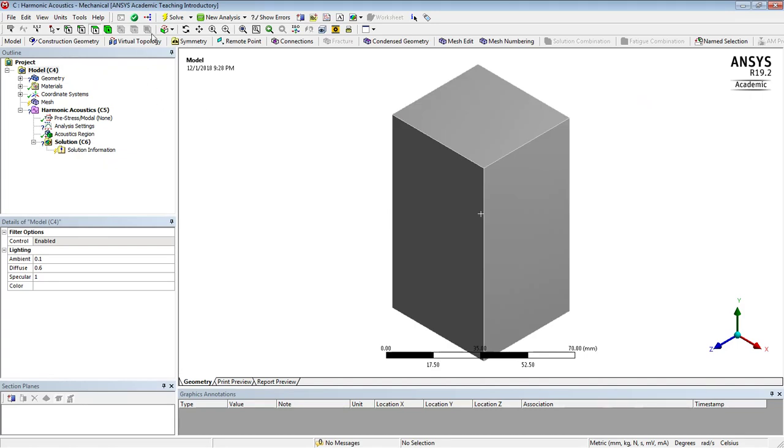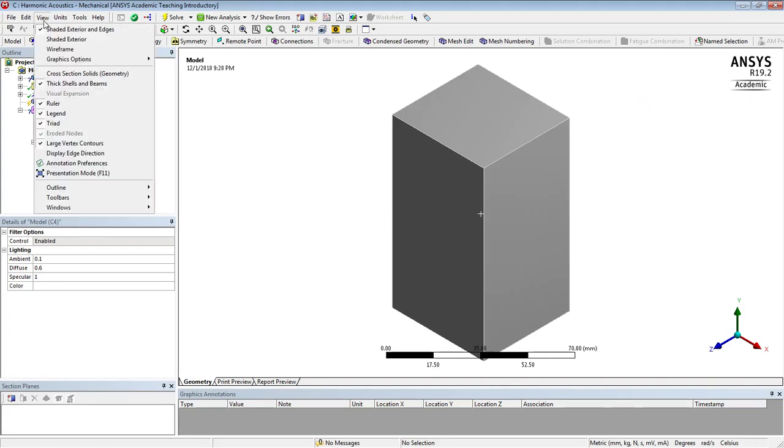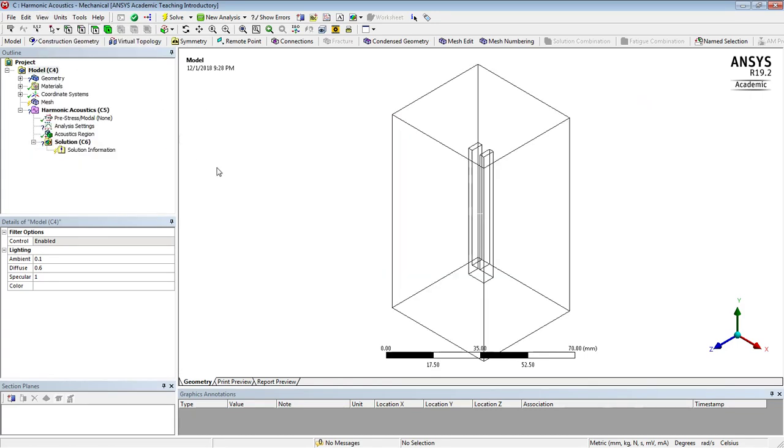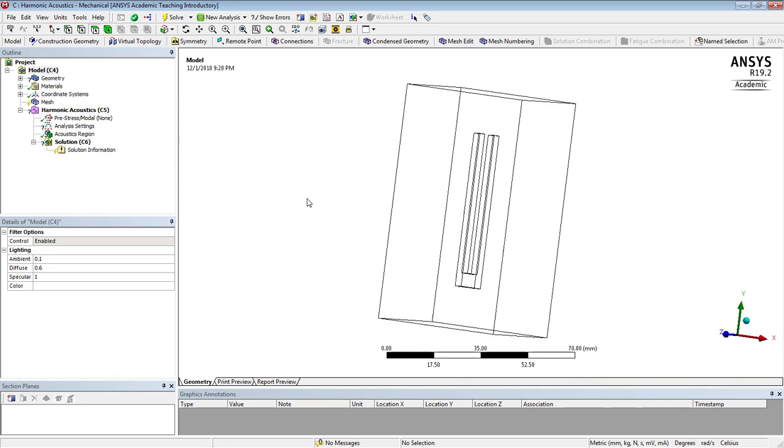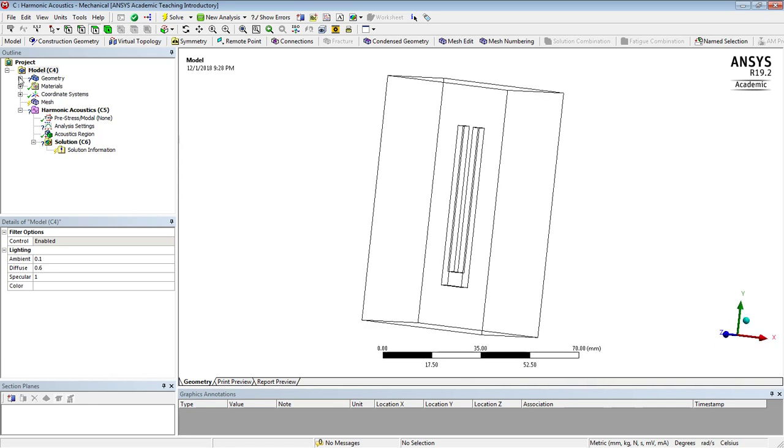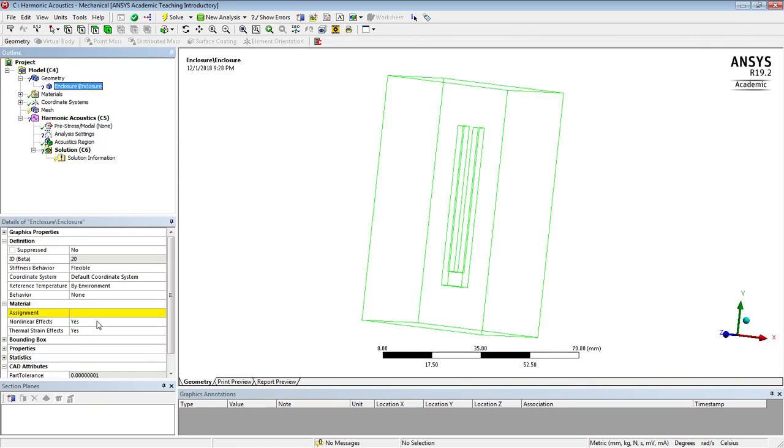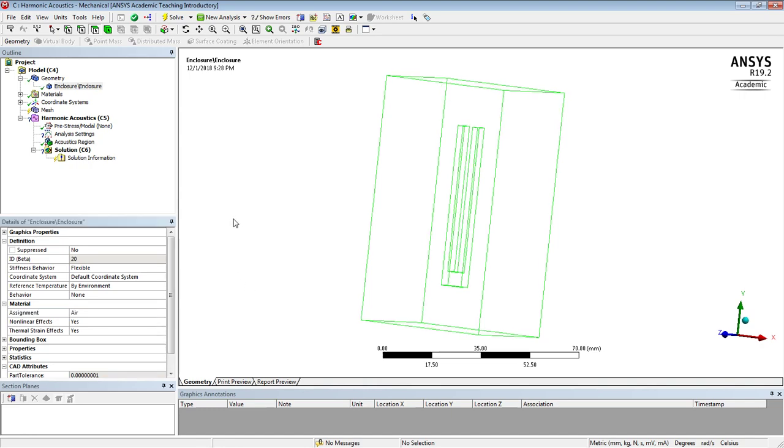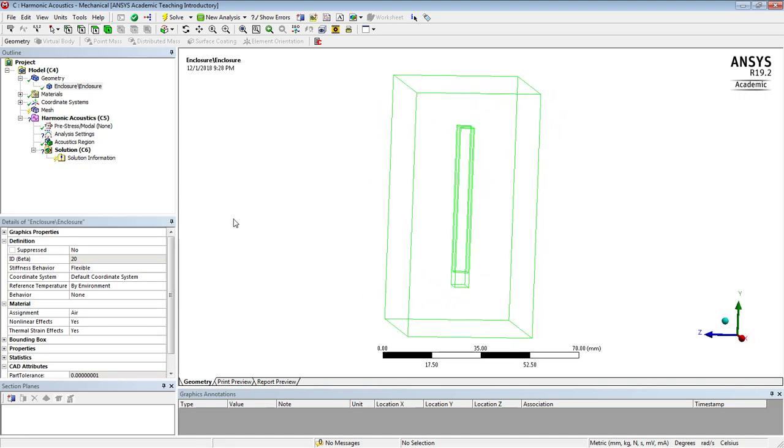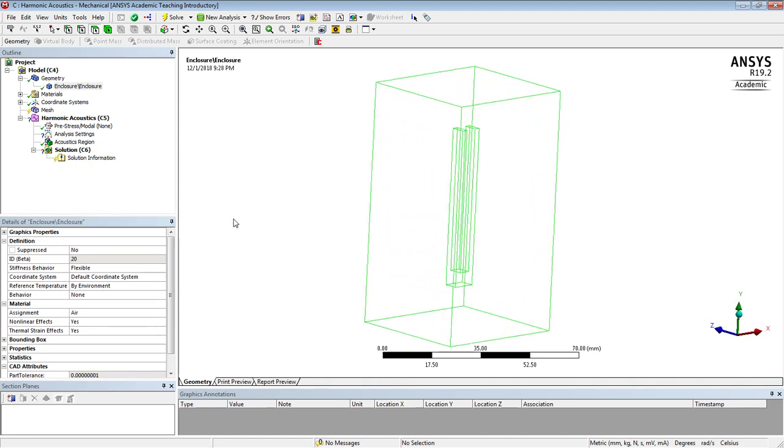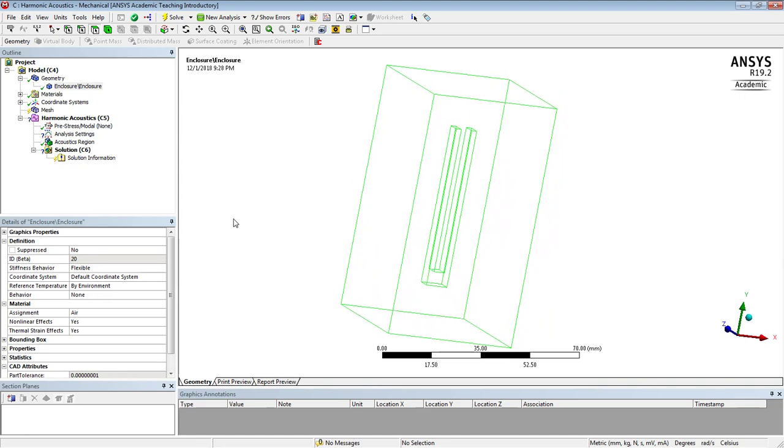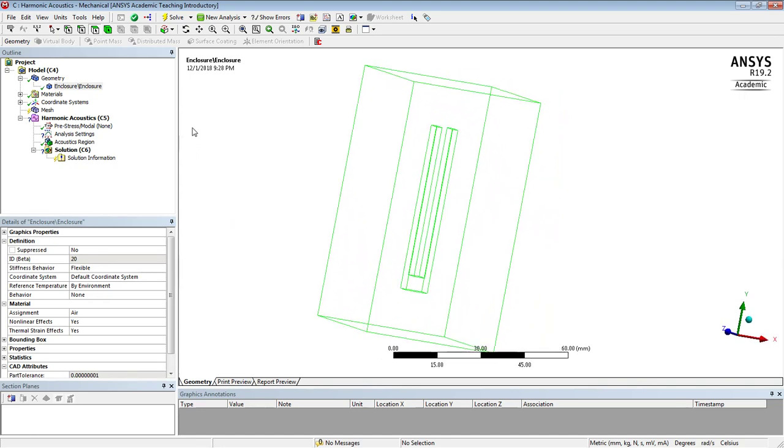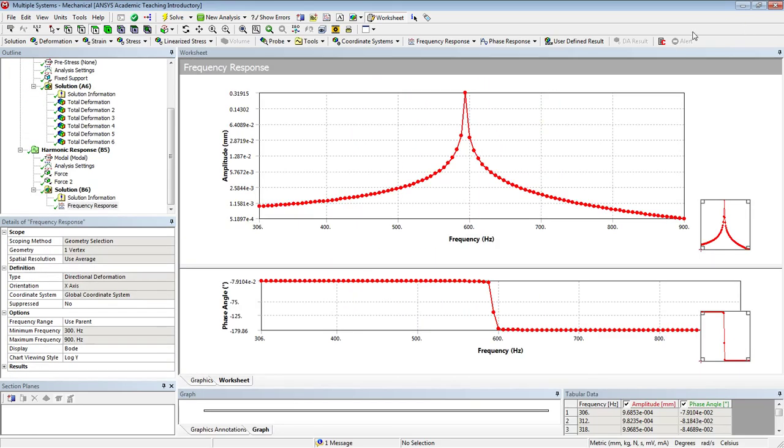And F7, and go to wireframe. There's my one single body, and the body is made of air, and it has faces on the inside that represent the tuning fork. And what I'm going to want.